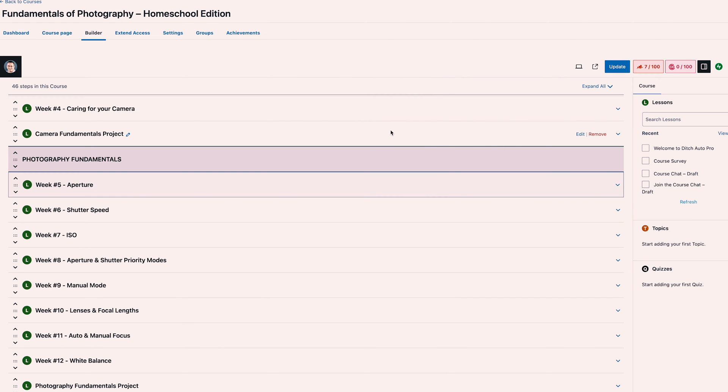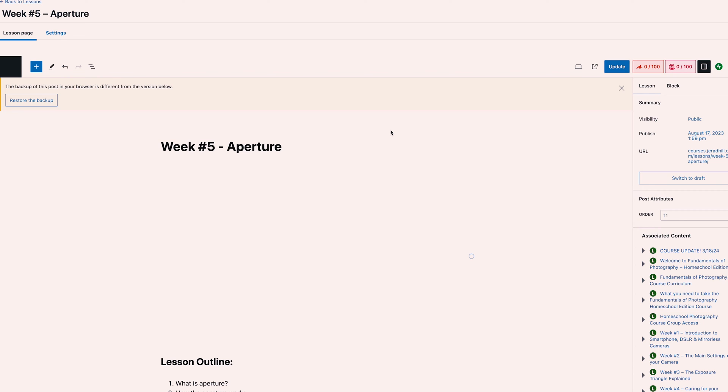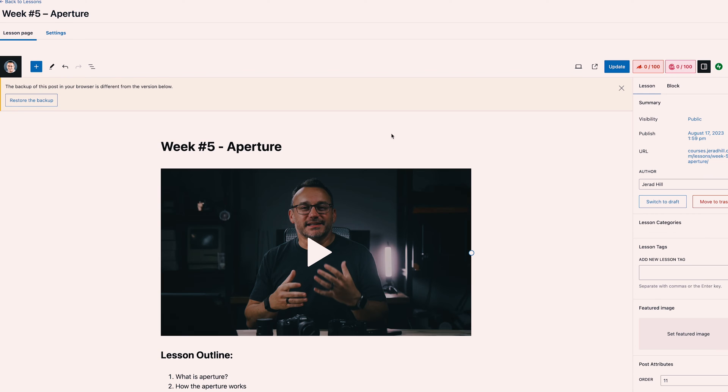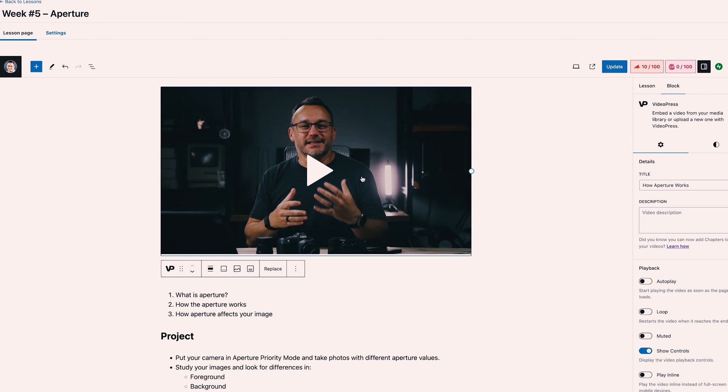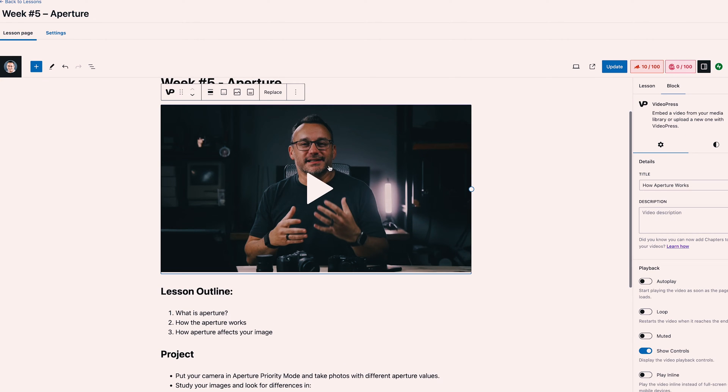So let's take a look at editing one of those lessons because if you're familiar with the standard WordPress page builder, we can throw a video in here. I used VideoPress for that — what's great about it is that it's just a WordPress block.